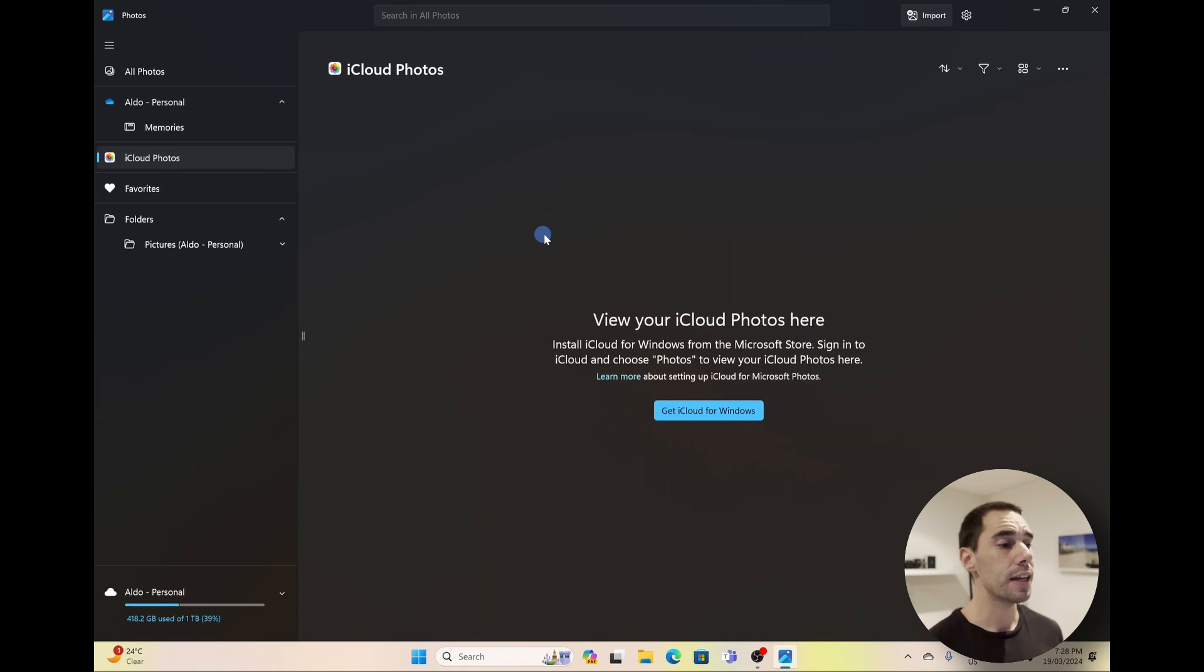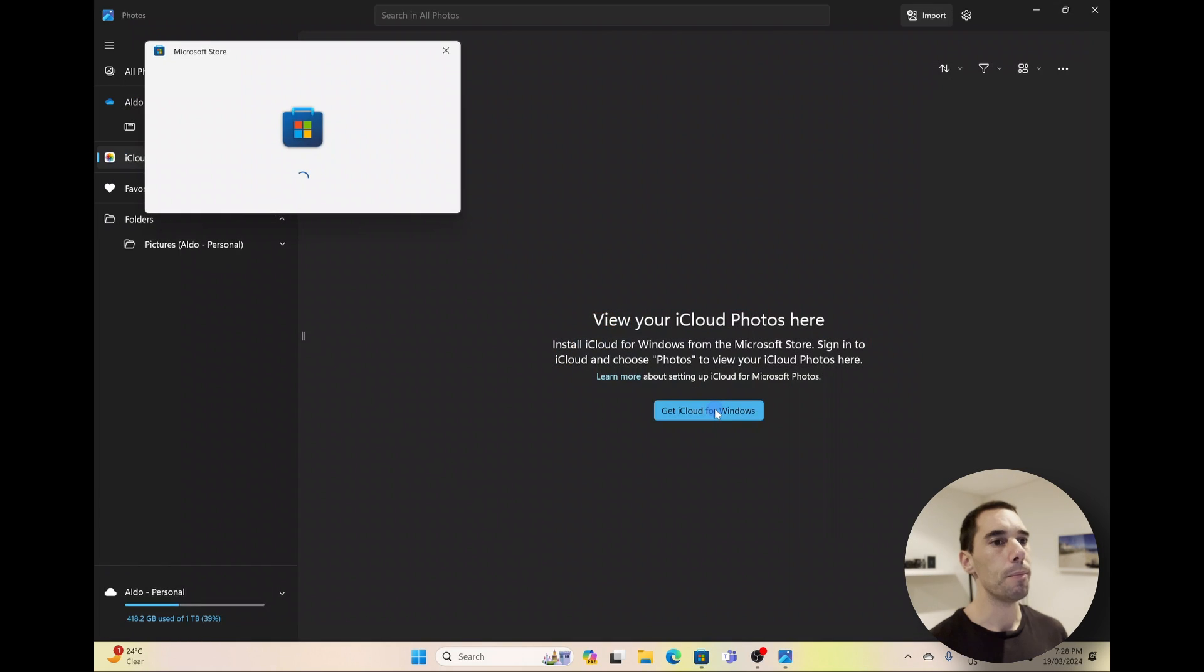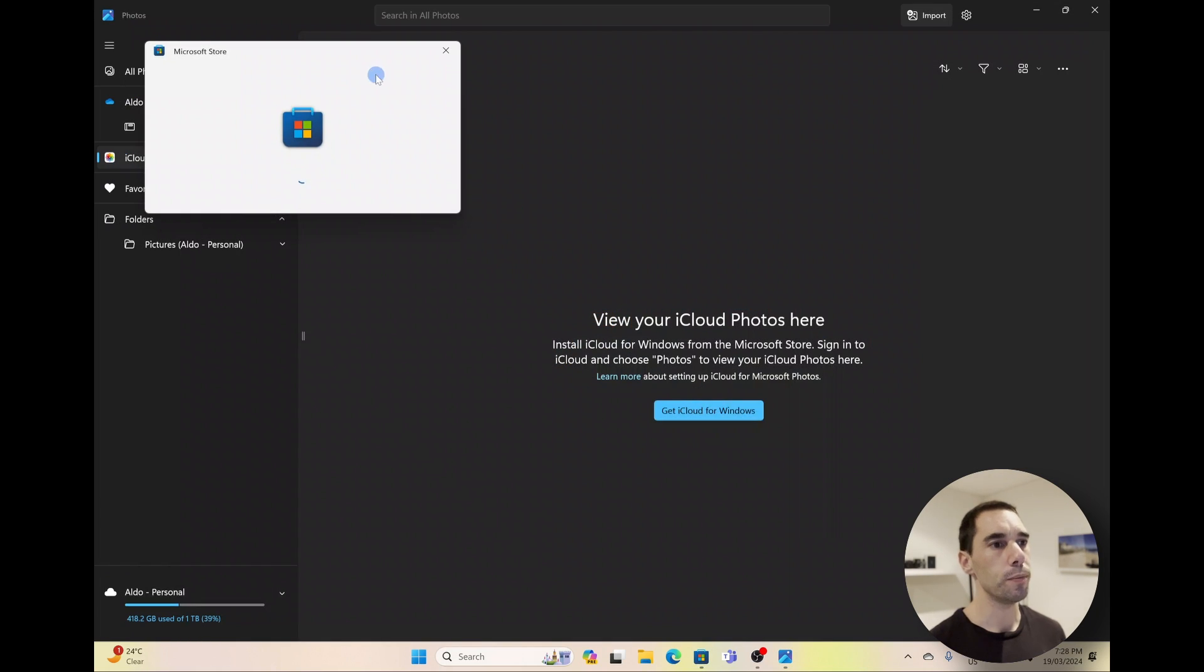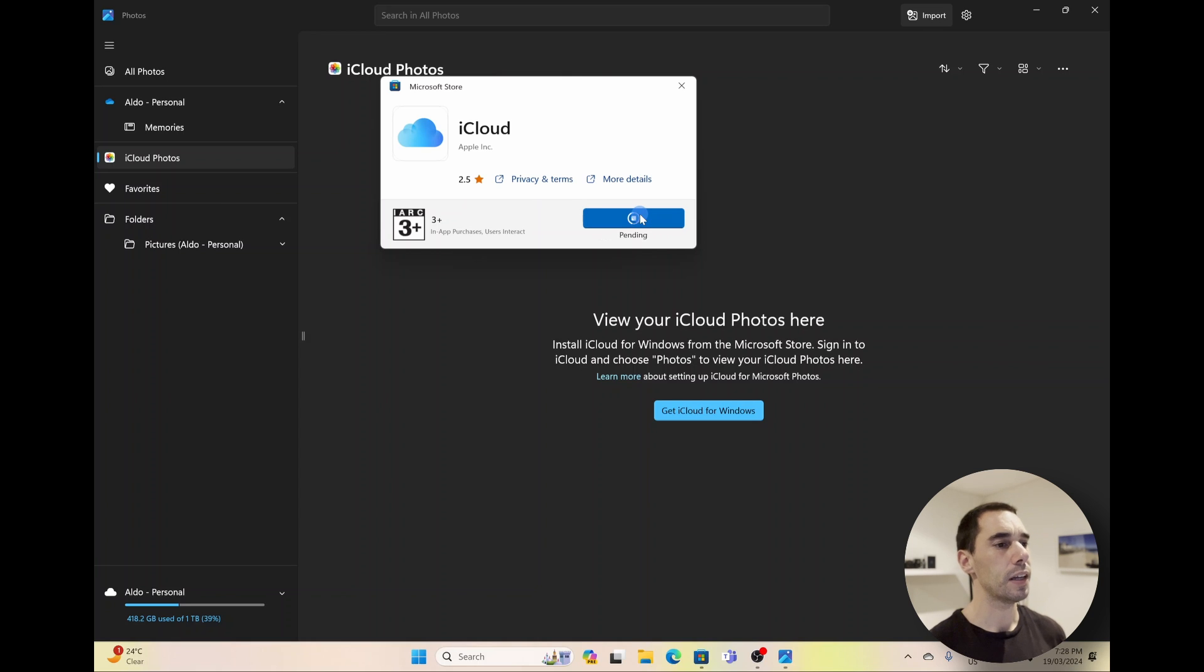And if we select on iCloud Photos, this is going to ask us to start to get iCloud for Windows. We're going to select on the button here in the middle, and this will open up the Microsoft Store. Now it's going to ask us to download the iCloud app, and it's from Apple. We're just going to select on Install.